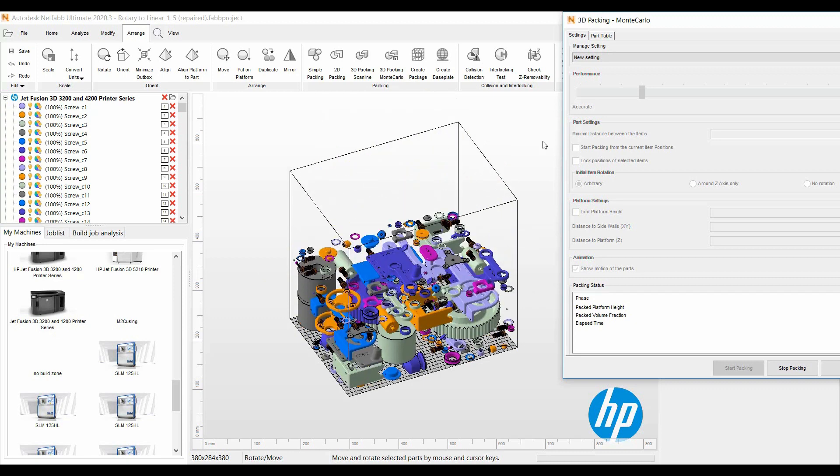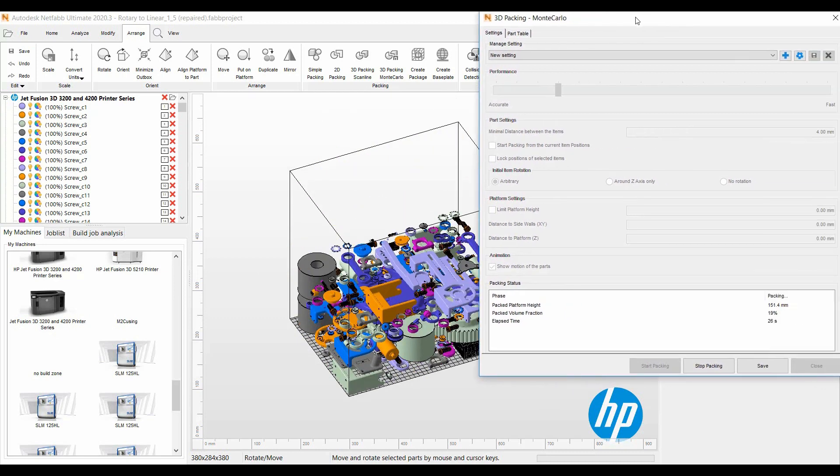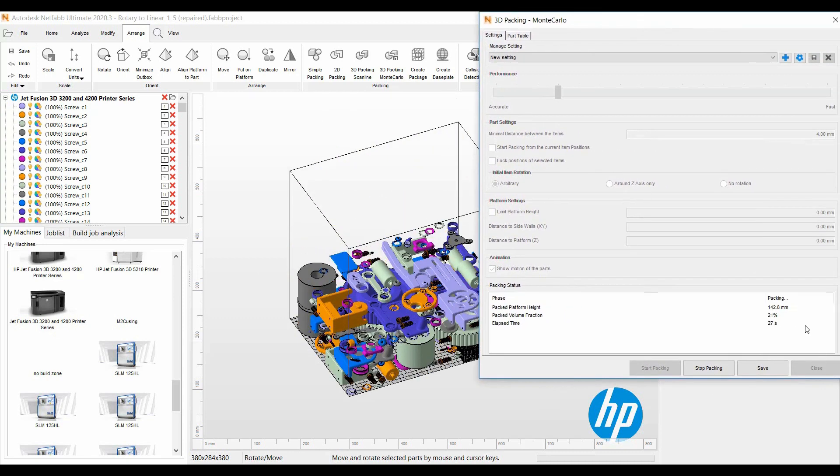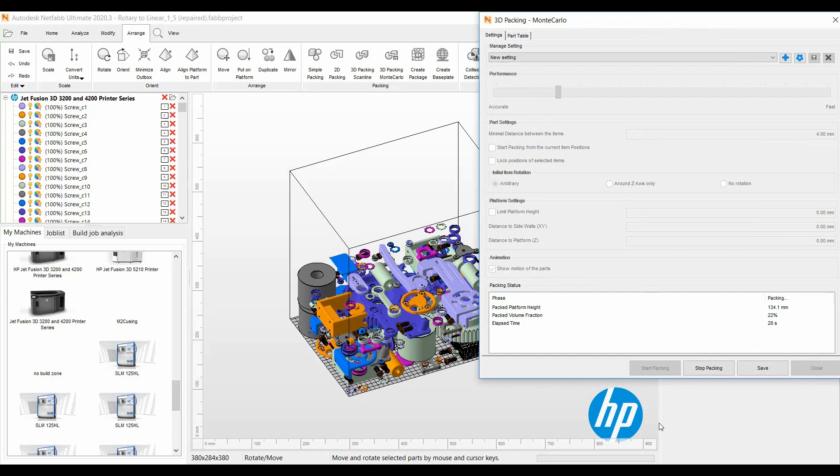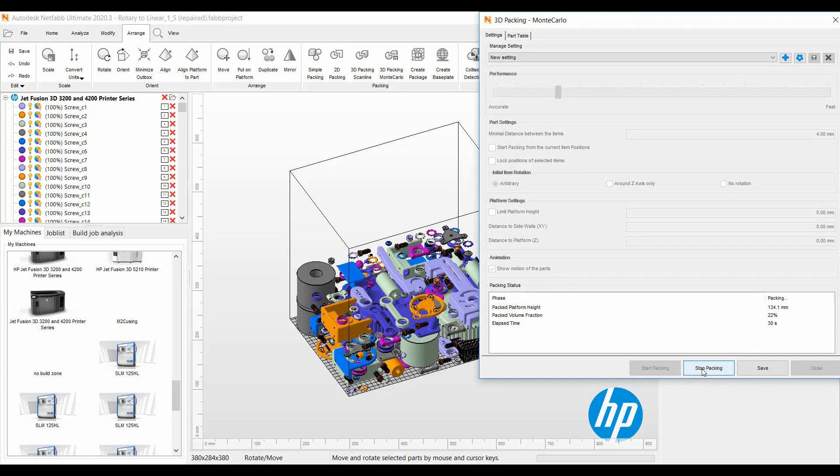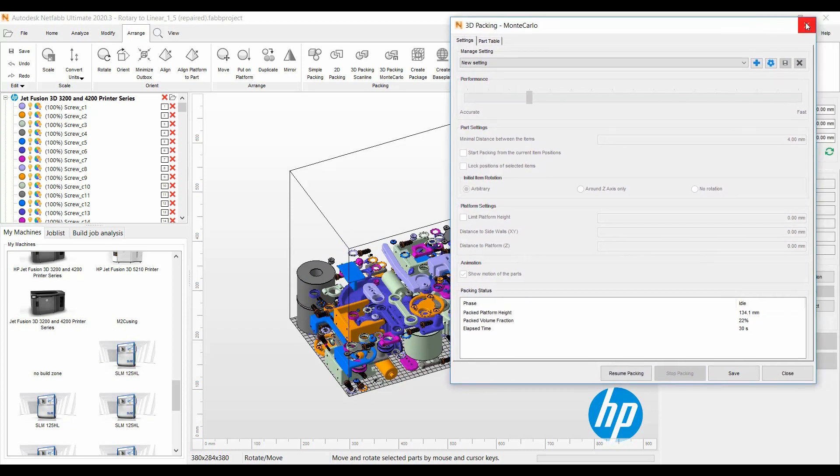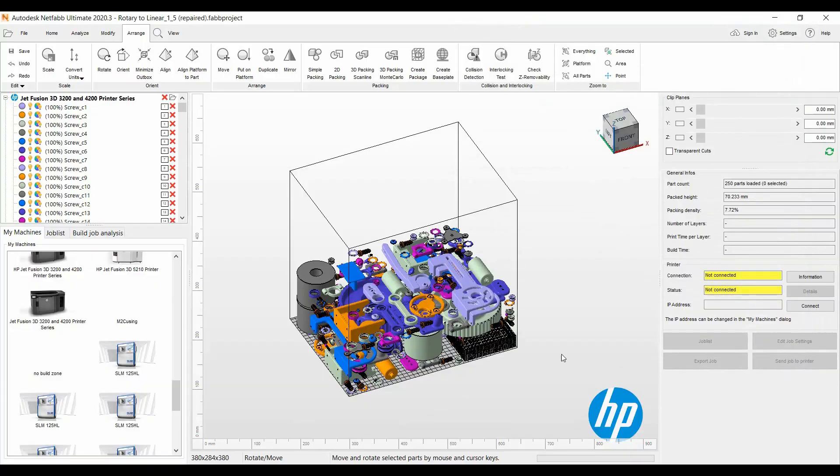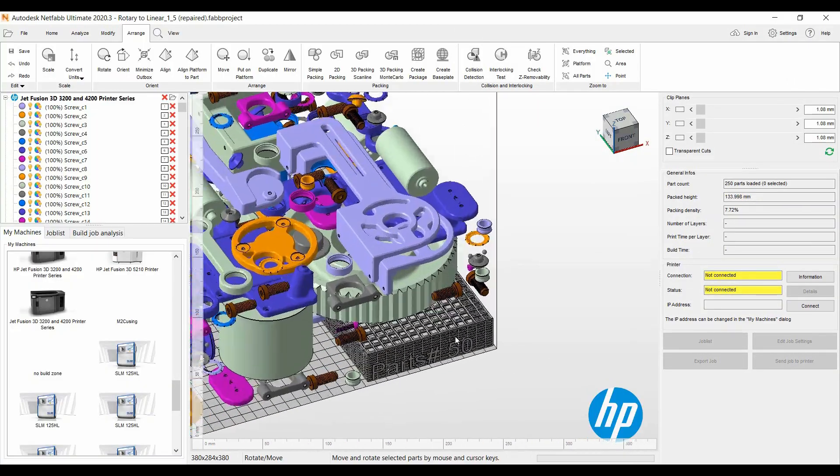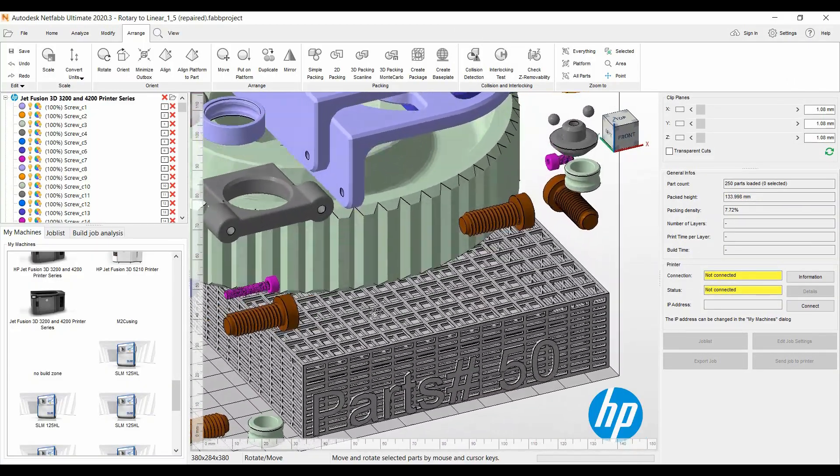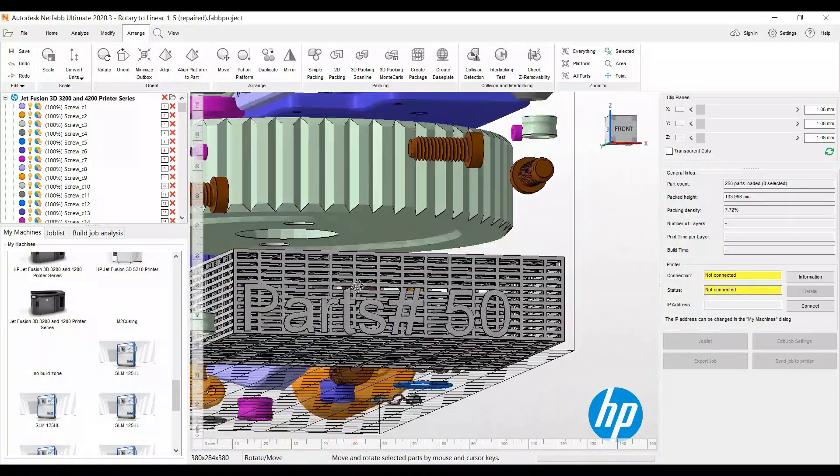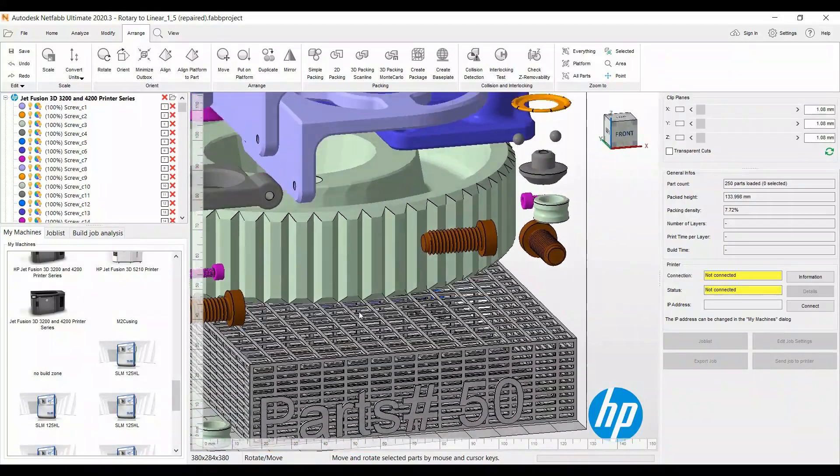The parts are starting to pack here. I'll let it run a few more seconds, stop that at 30 seconds there. As you see the cage, all the screws have come out of the parts cage here because I needed to select it and lock it.